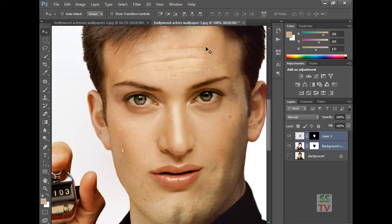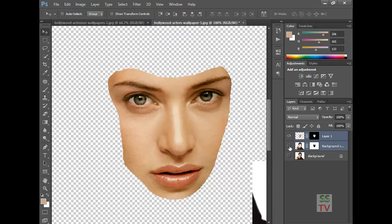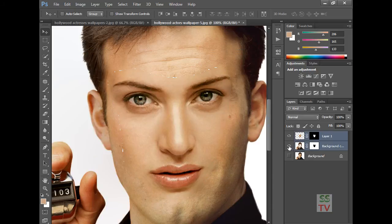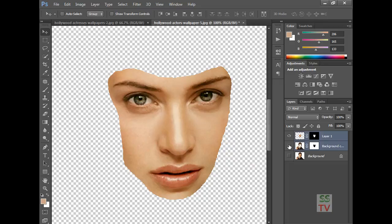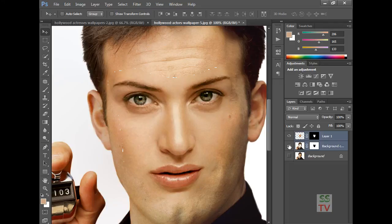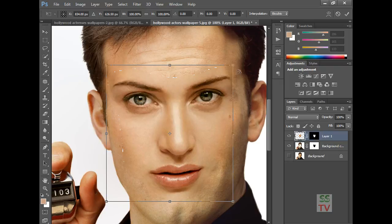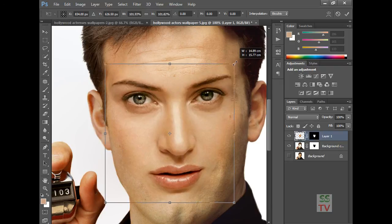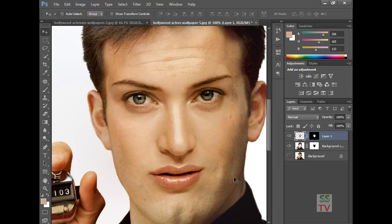And that's it. The background and the face are matched now. Some dots are seen here — we can increase this. Yes, we can increase this. Click OK.